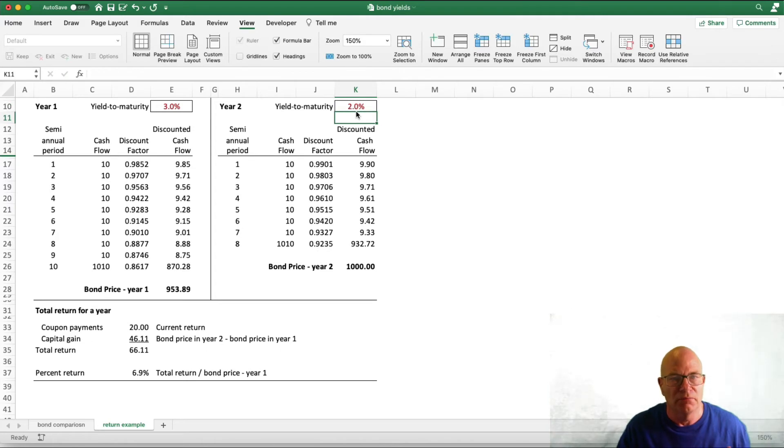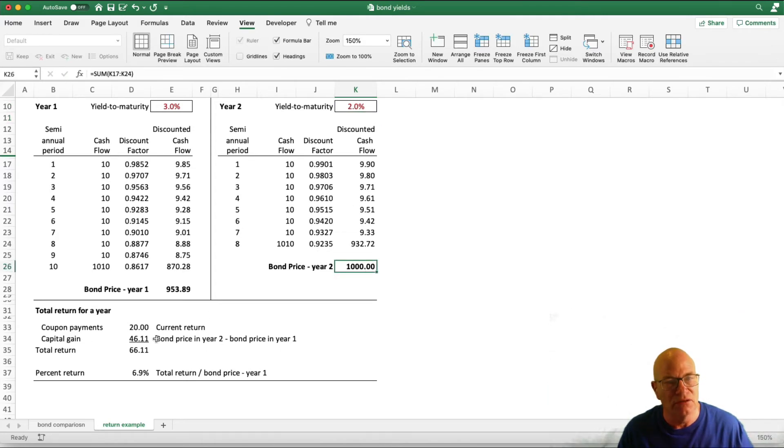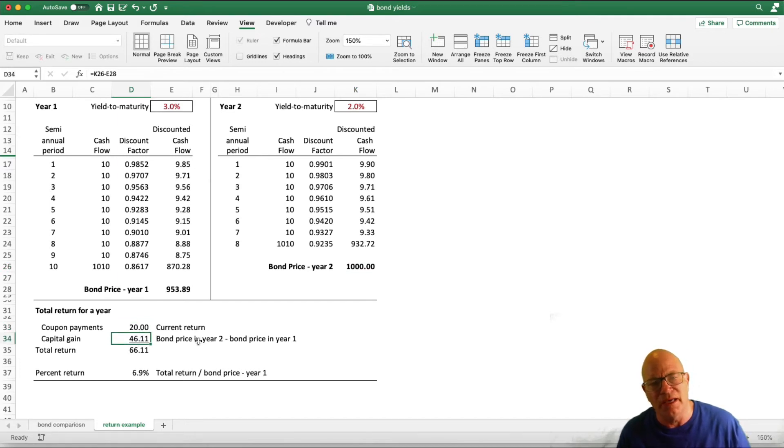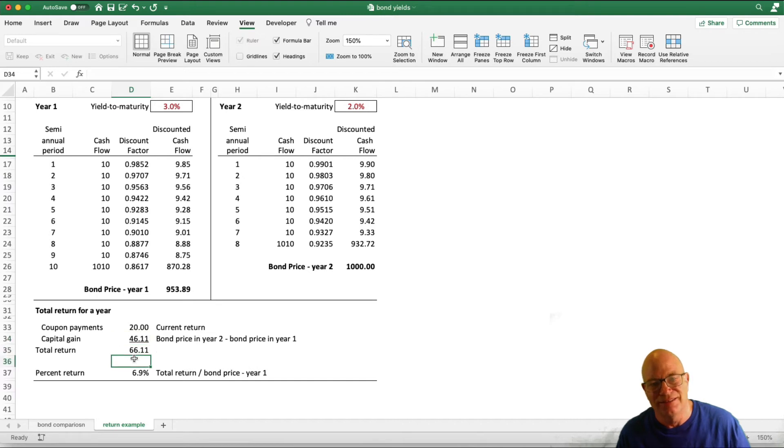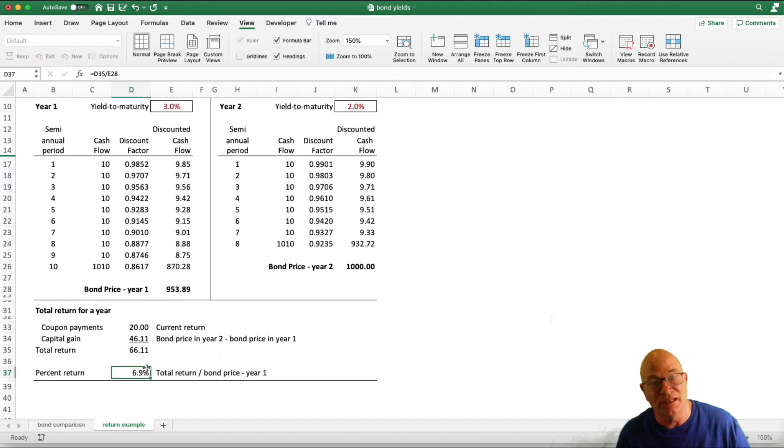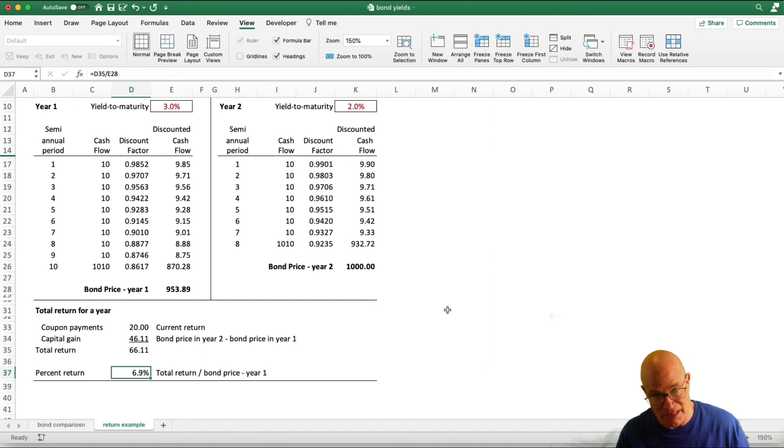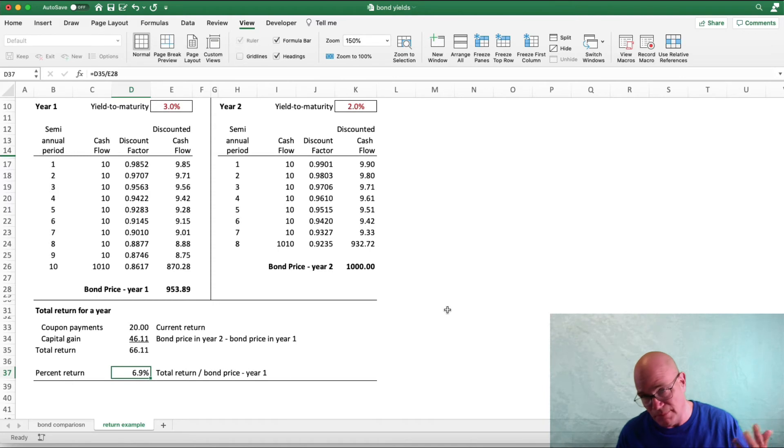Bond price goes up to $1,000. We still have the same current return for the period, but now our capital gain is $46.11. Total return is $66.11, and our total return is 6.9%. Current coupon payment has remained the same, but our capital gain has increased because our bond price went up.